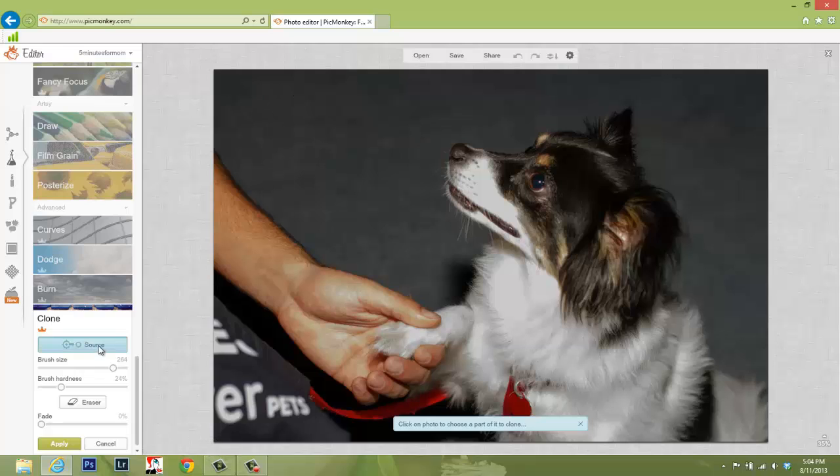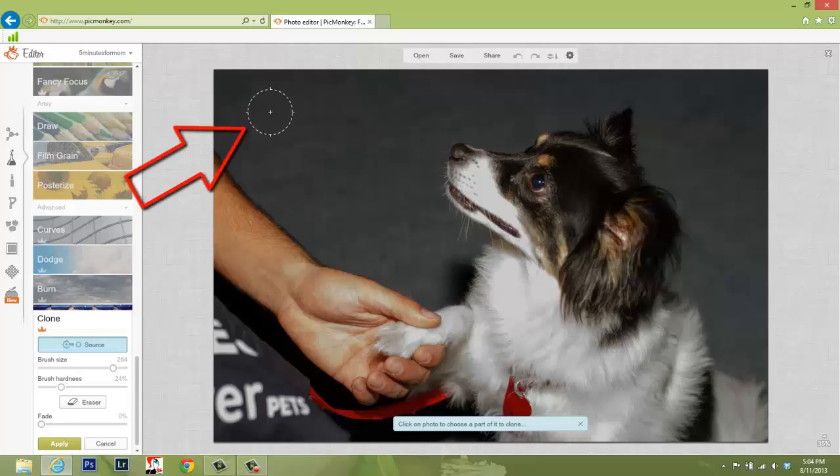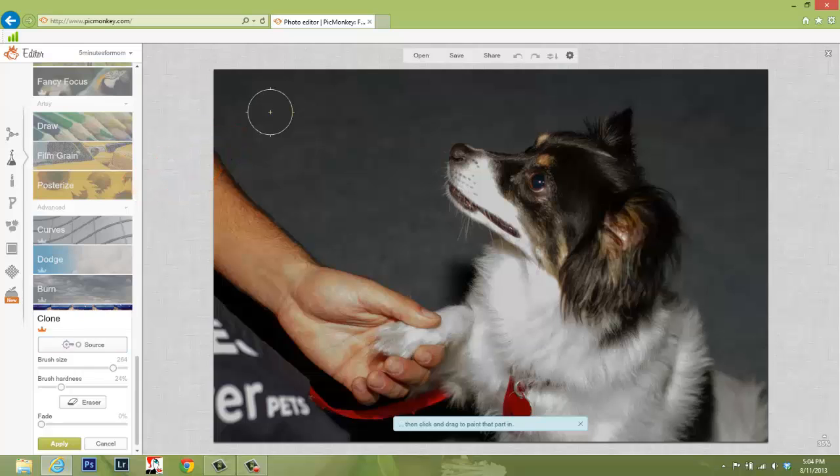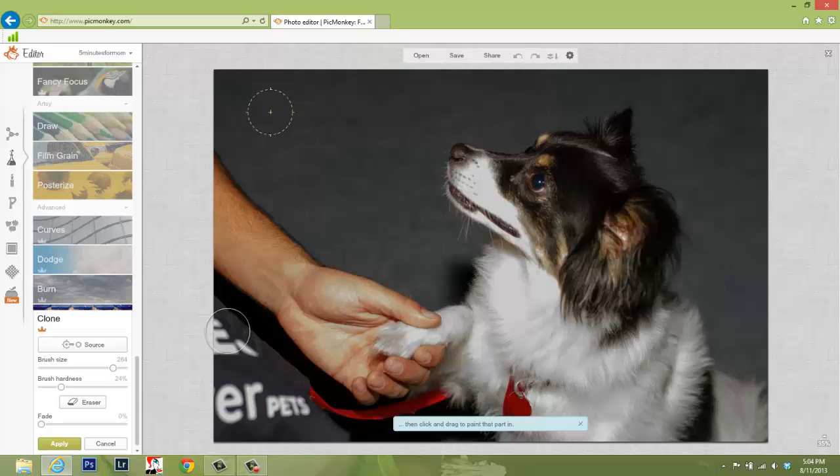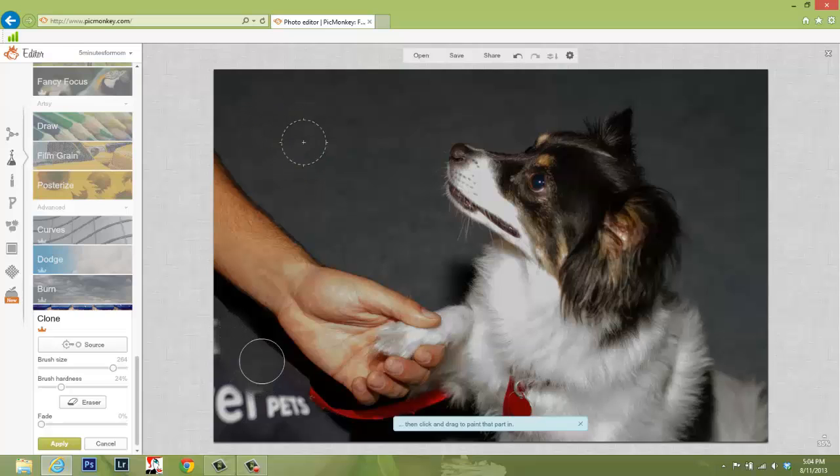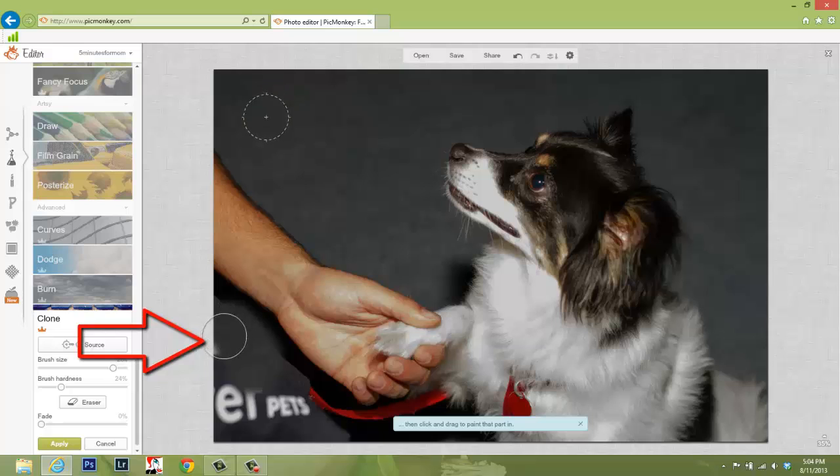You can see the Source button is highlighted blue. That means it's active and where you click will become the source spot for your cloning. I'm going to click up here so I have lots of room to maneuver with all of this gray area that I can use as a source. Because as you see, when I click, I can now click and drag to paint that part into my image. Isn't that fabulous?